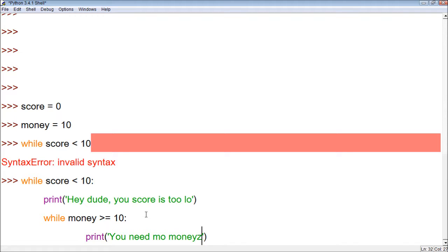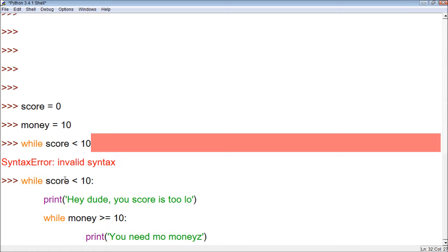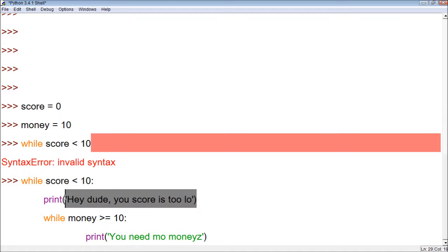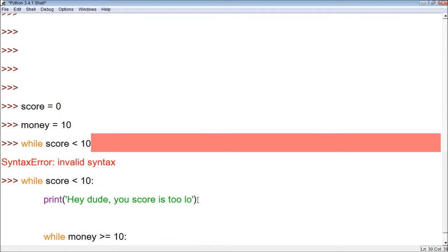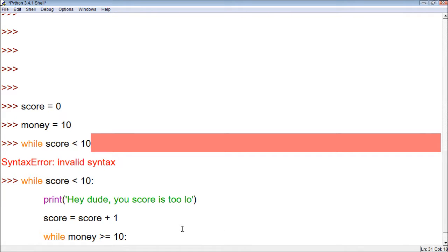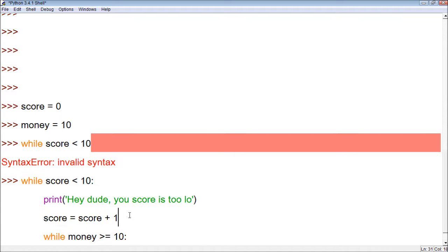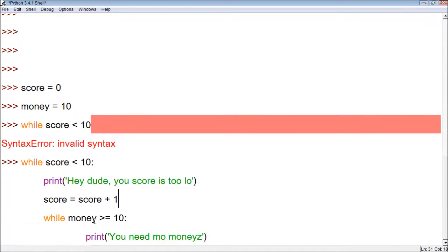Alright, so now, before we execute this, always, always, always check to see if you're going to have an infinite loop, because that will completely, utterly destroy our program. Score is currently set to 0, and then we have it to where it's going to print, hey dude, your score is too low. And it's basically just going to print that over and over and over again, because we don't have anything to change that. So let's just, for simplicity's sake, give them a free point. Score equals score plus 1. And if you don't understand how this works, check out my video over the while loop.